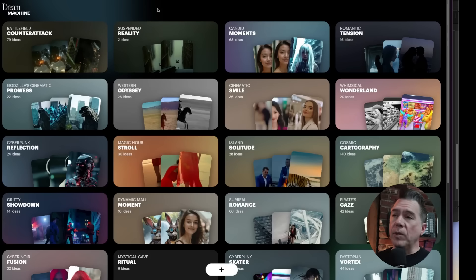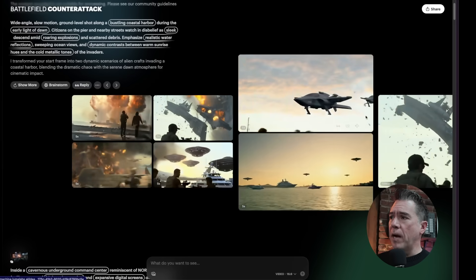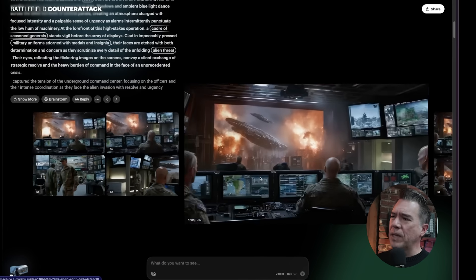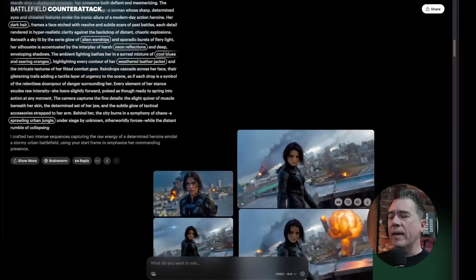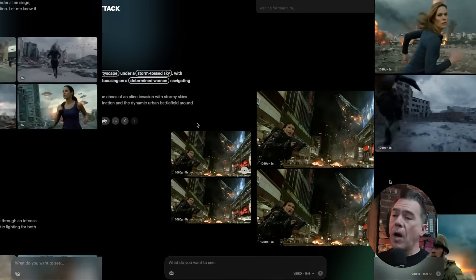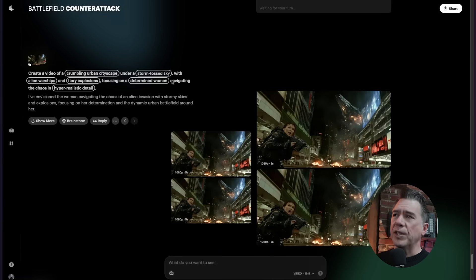I caught the end of Transformers 3 the other night so my brain is in full Bay-ham mode. If you haven't been over to Dream Machine in a while, everything is now broken into project boards — I actually really like this, it helps keep things organized. So 'Battlefield Counterattack' is our Bay-ham short. As you can see, the whole project is laid out in a vertical and horizontal format, and I'm really coming around on this style that Dream Machine is going with.